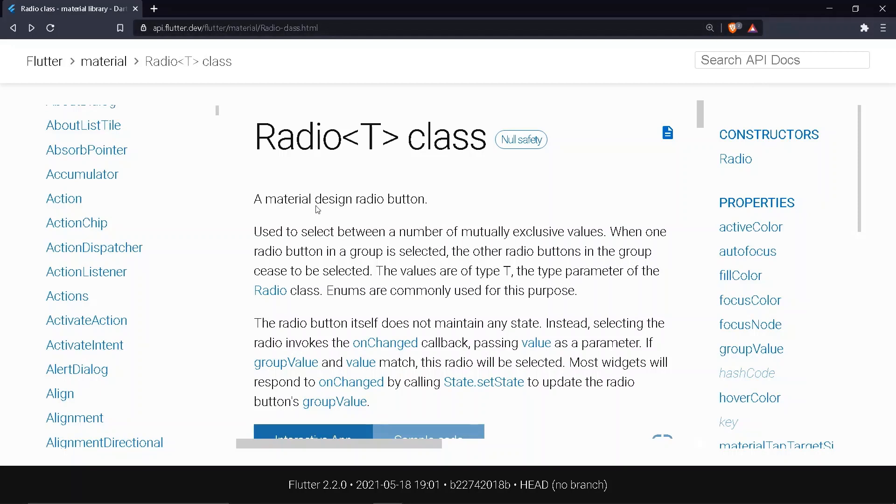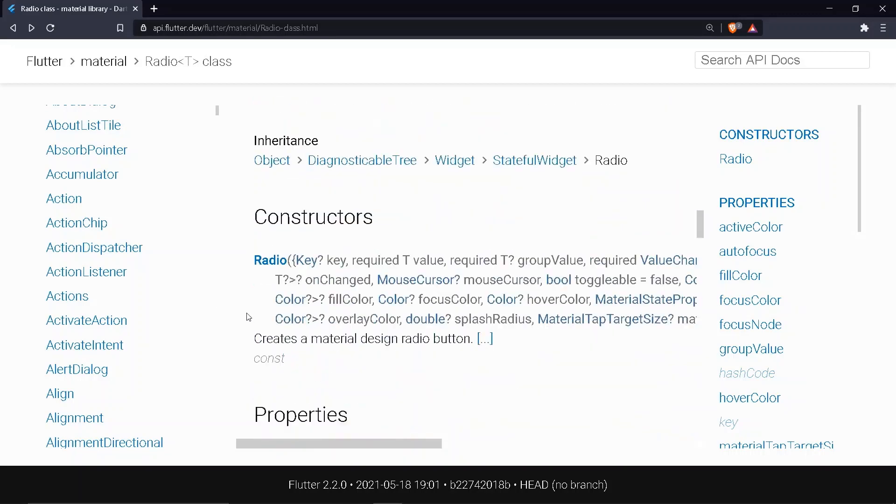The radio class belongs to the material file. Used to select between a number of mutually exclusive values. When one radio button in a group is selected, the other radio buttons in the group cease to be selected.